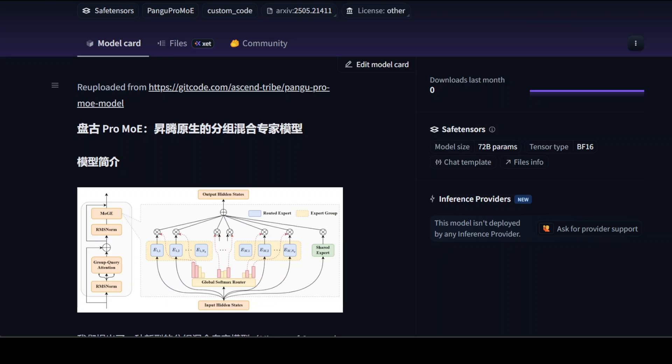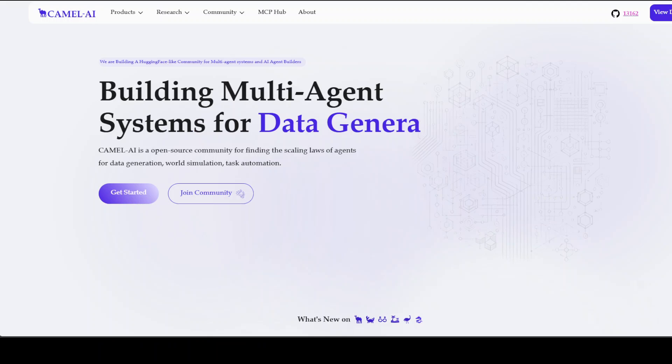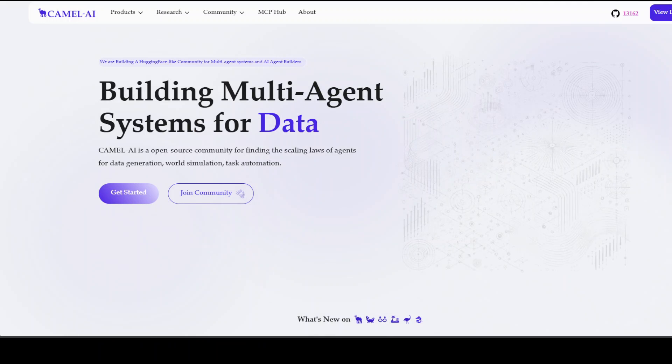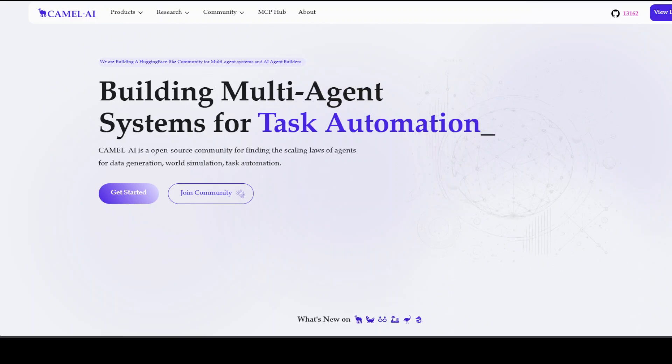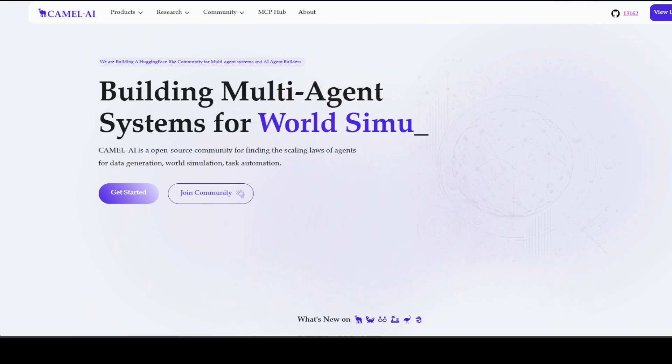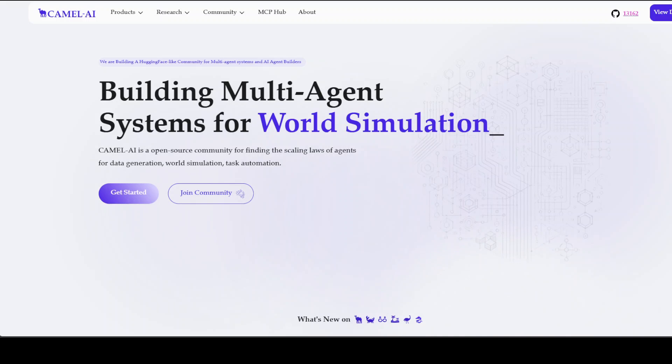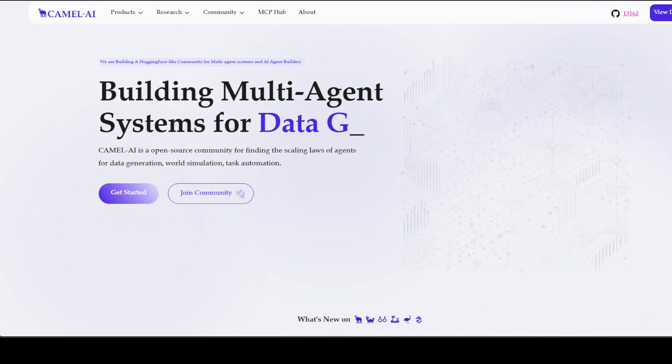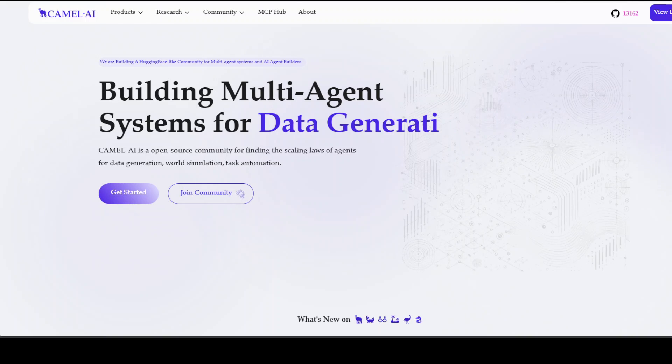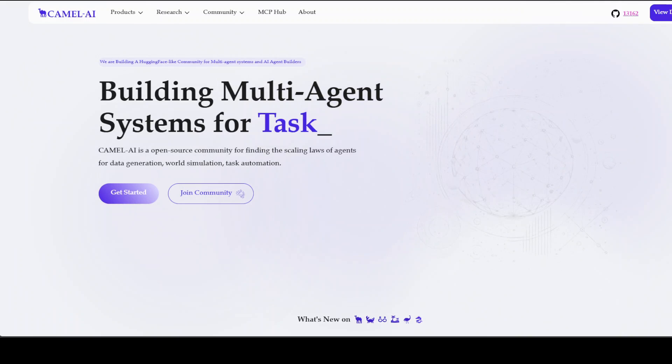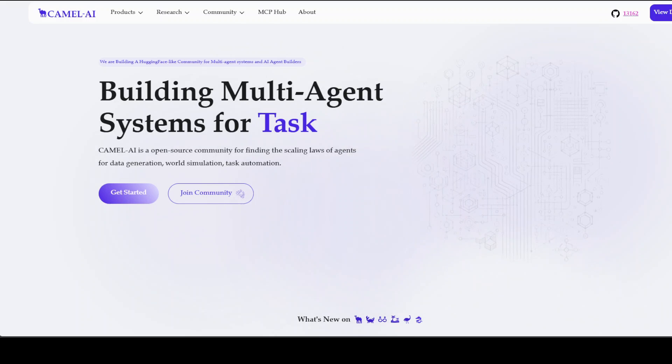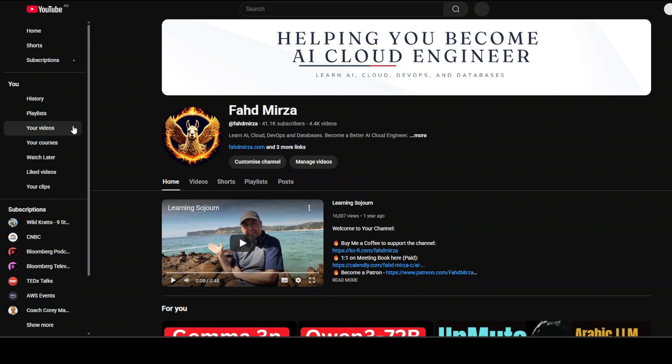Now I also want to request you to like the video and share it, and want to introduce you to the sponsors of the video who are Camel AI. Camel is an open source community focused on building multi-agent infrastructures for finding the scaling laws with applications in data generation, task automation, and world simulation. Please like the video and share it again, and if you haven't already subscribed please do so as it helps a lot. Thank you for watching.